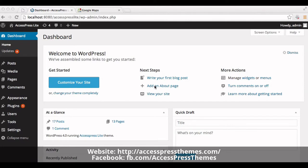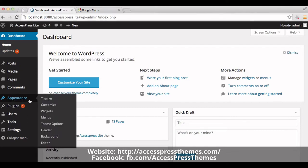Hello there. Welcome to Accesspress Lite video tutorial. I'm Risha. Today I'll show you how to set Google map and contact address in Accesspress Lite theme. Go to your WordPress dashboard, then go to the Appearance section and click on Theme Options.